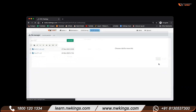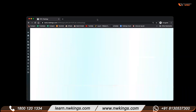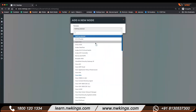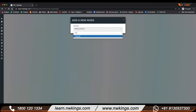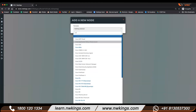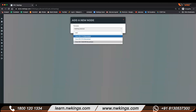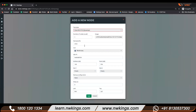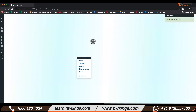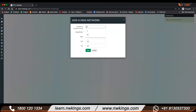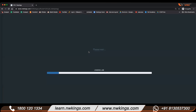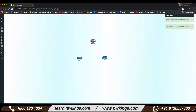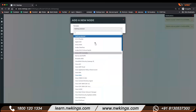I'll name the lab 'Router Lab'. Here I'm going to add devices. I have one router, two switches, and two machines in this topology.